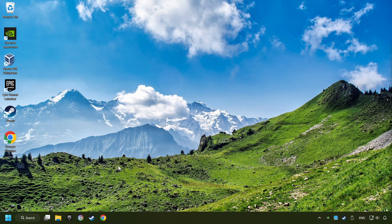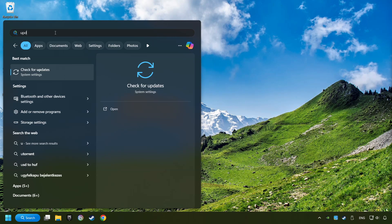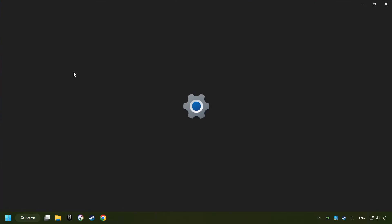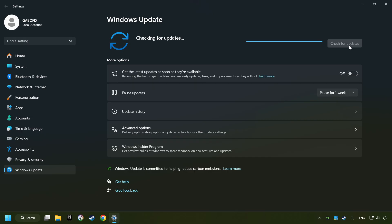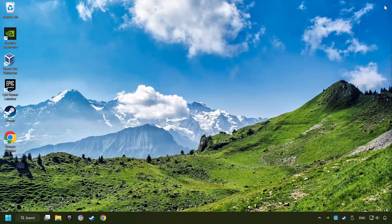If that didn't work, click on the search box and type in updates. Click on the check for updates button. After that, click on check for updates. If the search has found any update, then download it. If the download has been finished, then restart your computer.